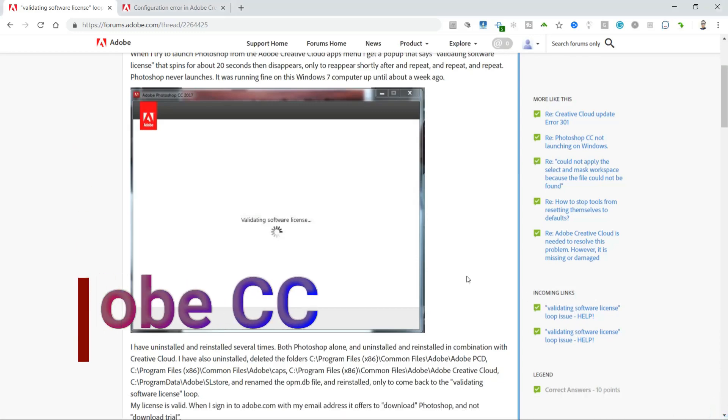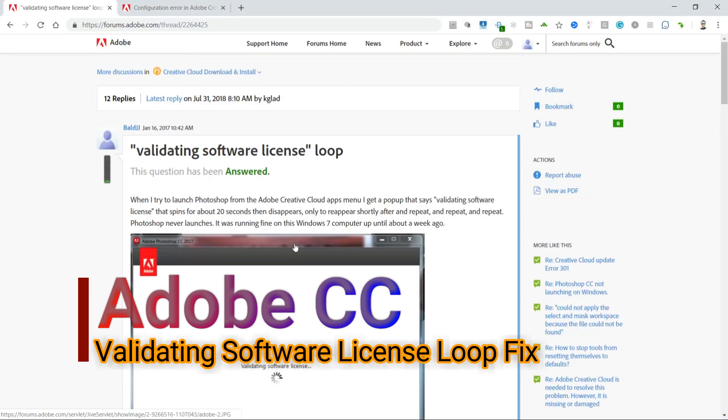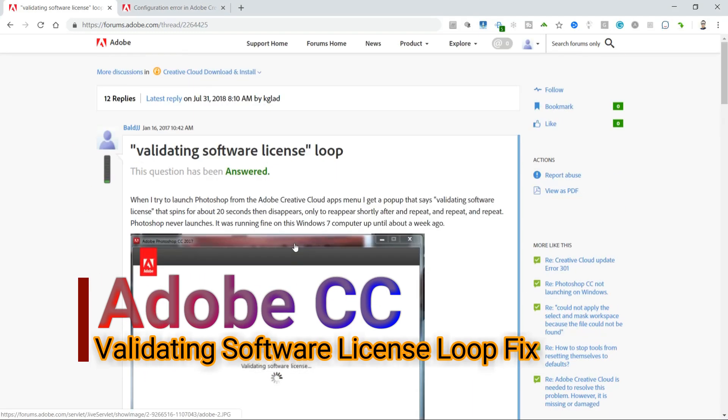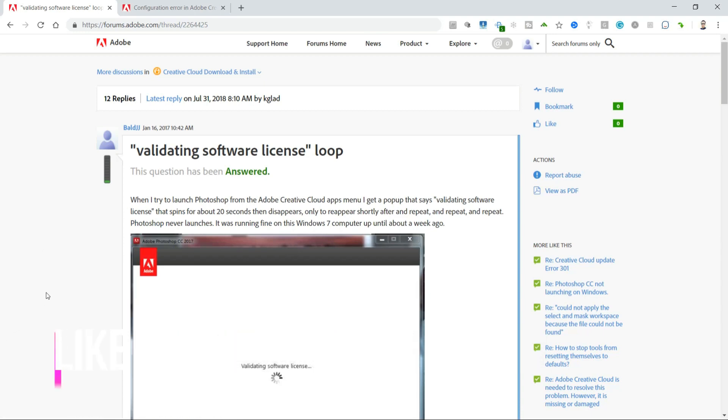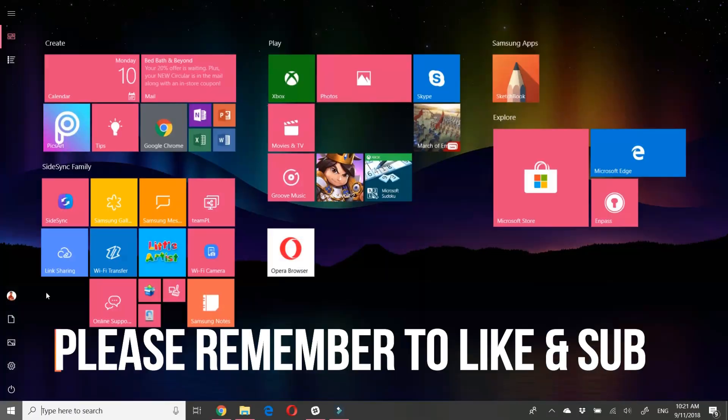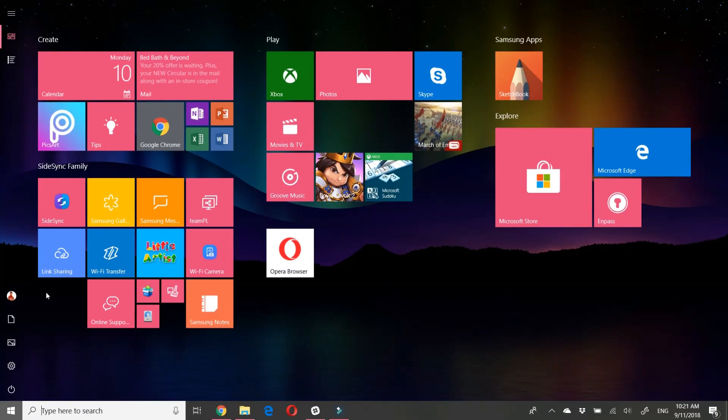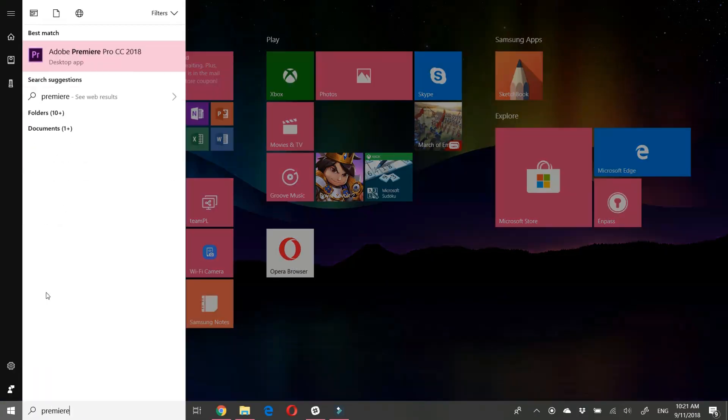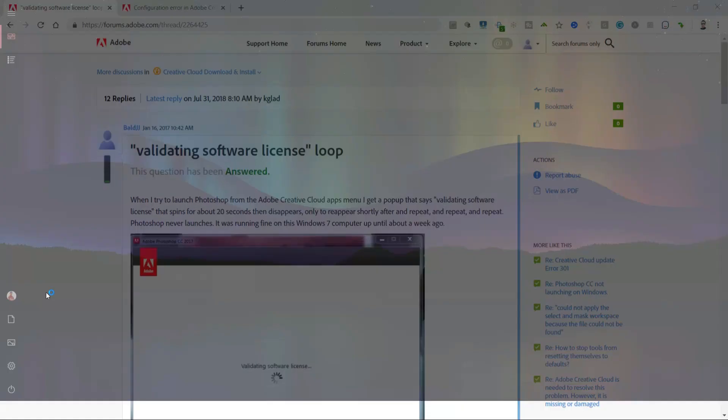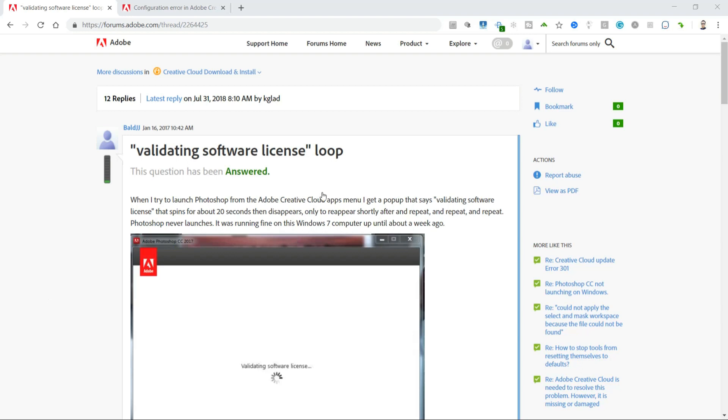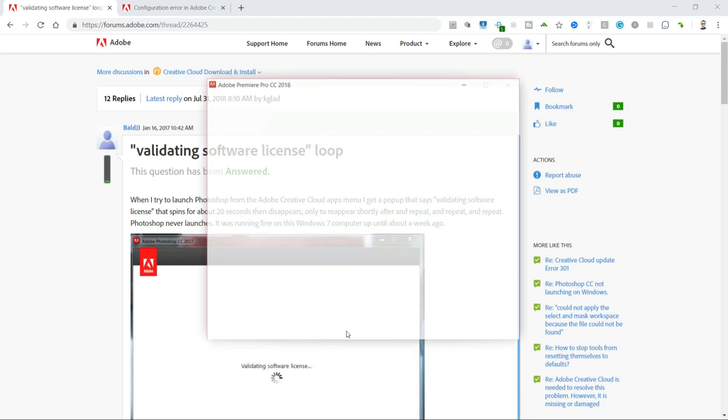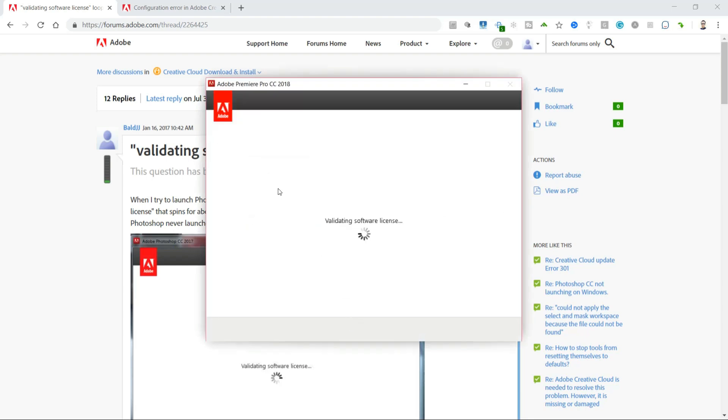What's happening guys, Mike Moo here. This is a quick video about fixing the validating software license loop with Adobe Creative Cloud. This description here, which I'll have linked below, shows you exactly what's happening. I have a license to all of Adobe Creative Cloud, and whenever I try to load something, this is what happens.